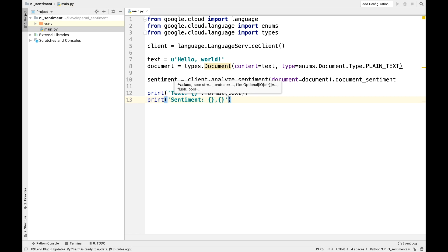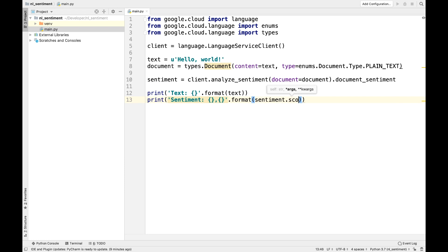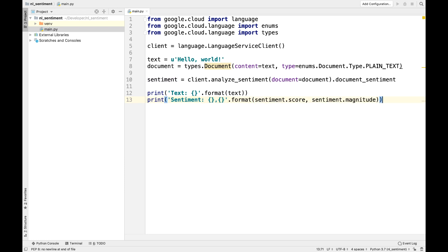Magnitude is a number between 0 and infinity, which represents the absolute magnitude of the sentiment, regardless of positive or negative score.